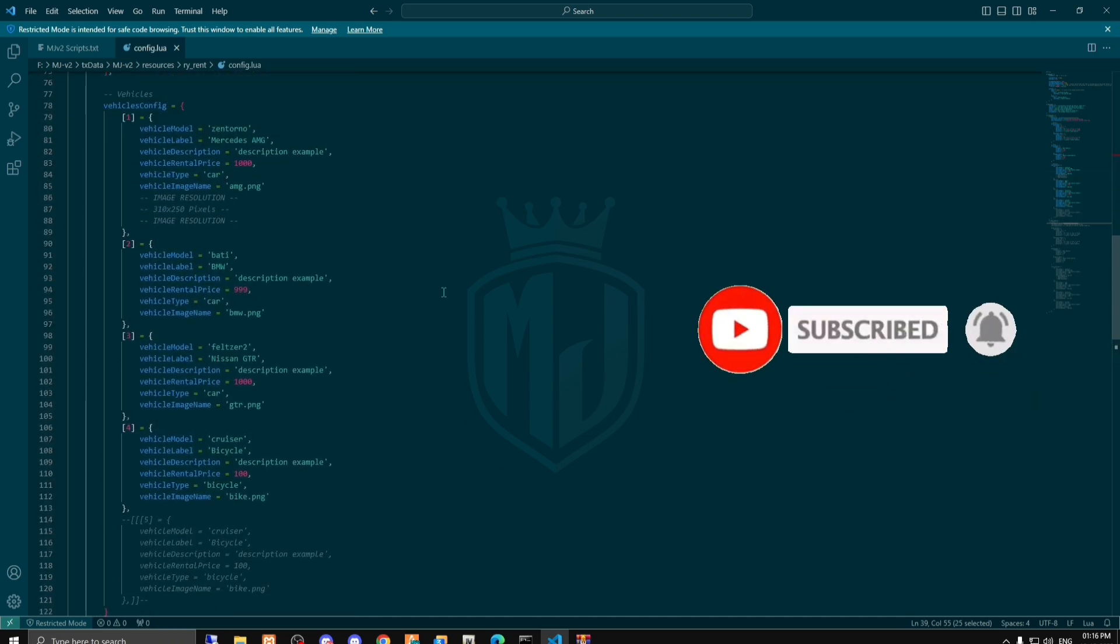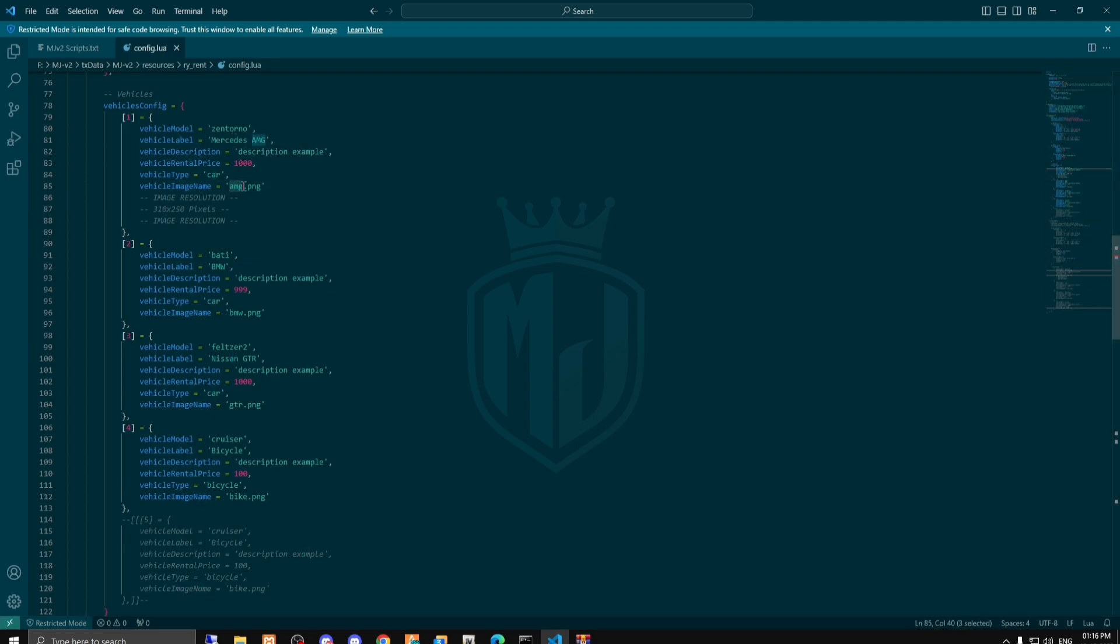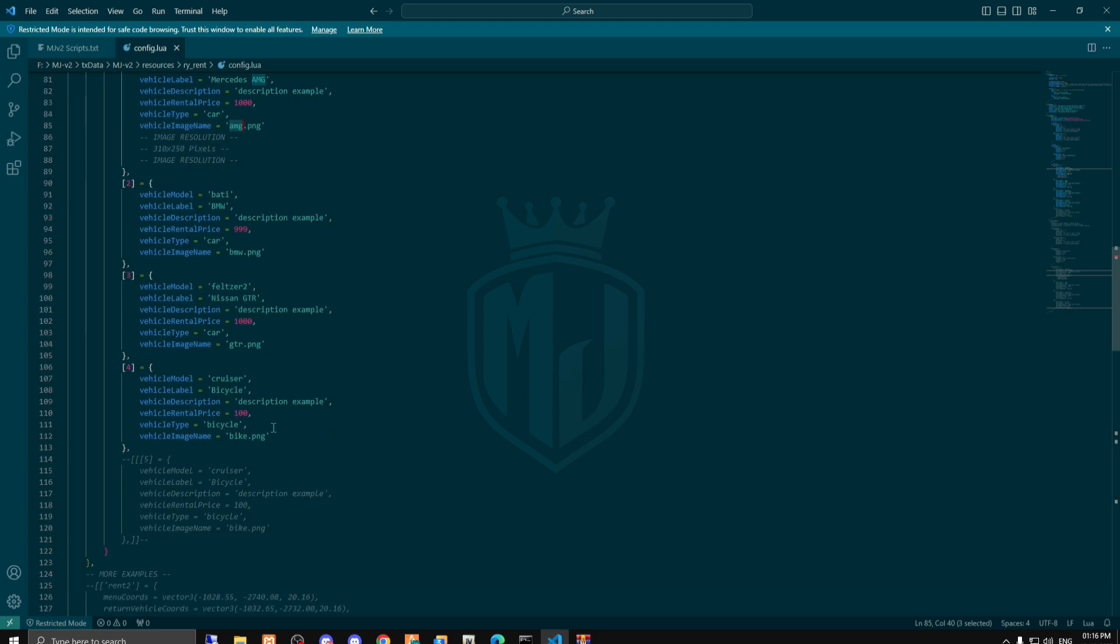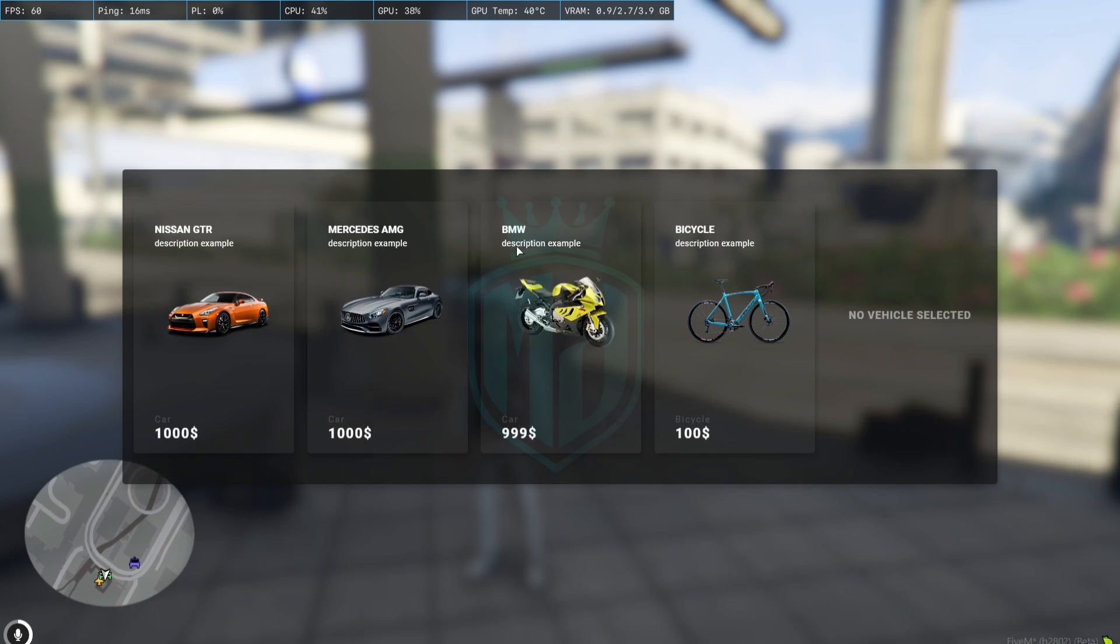Yeah, so right here as you can see the vehicle model, vehicle label and all the things. So you can choose the vehicle model right here and the vehicle label, what you want to name the vehicle. And you can add the PNG also for that vehicle. So this is the default one.